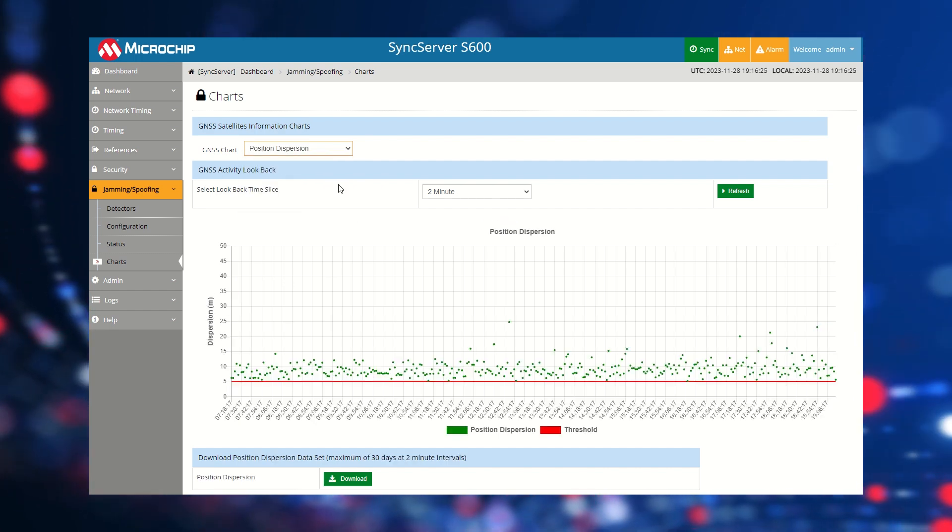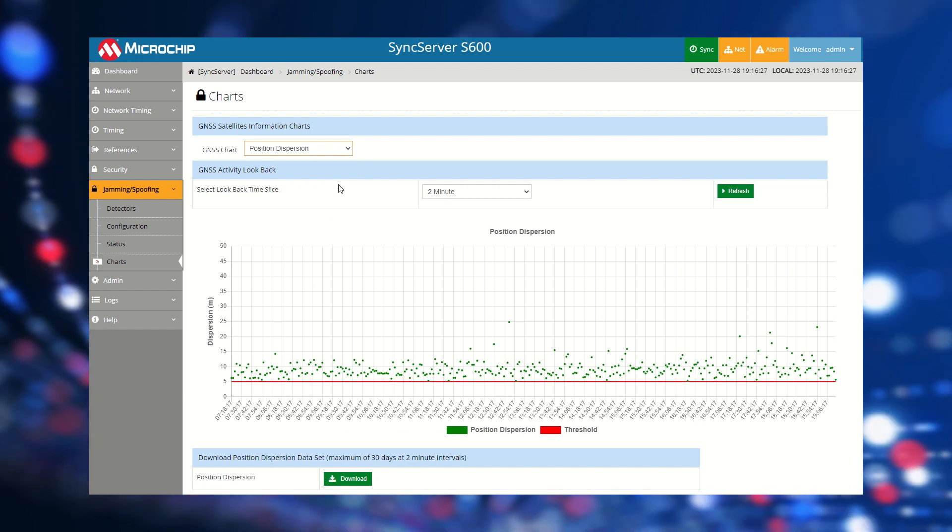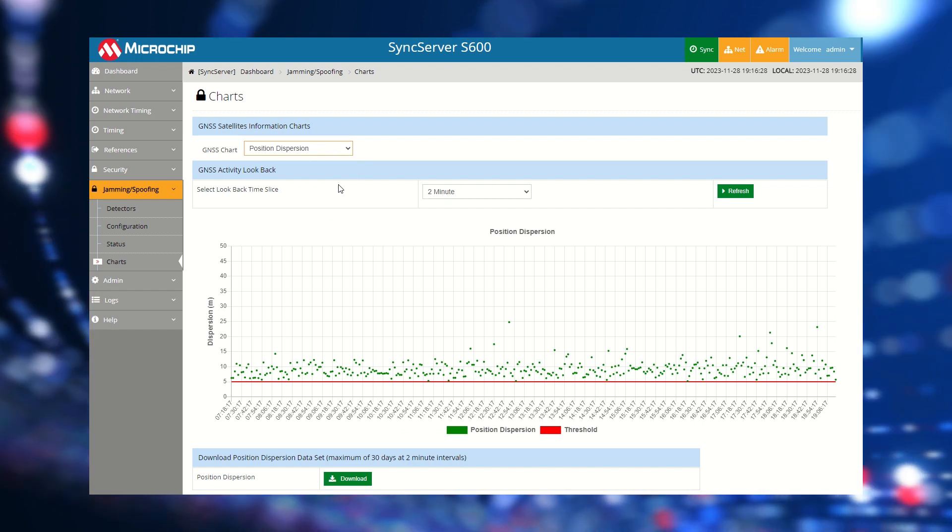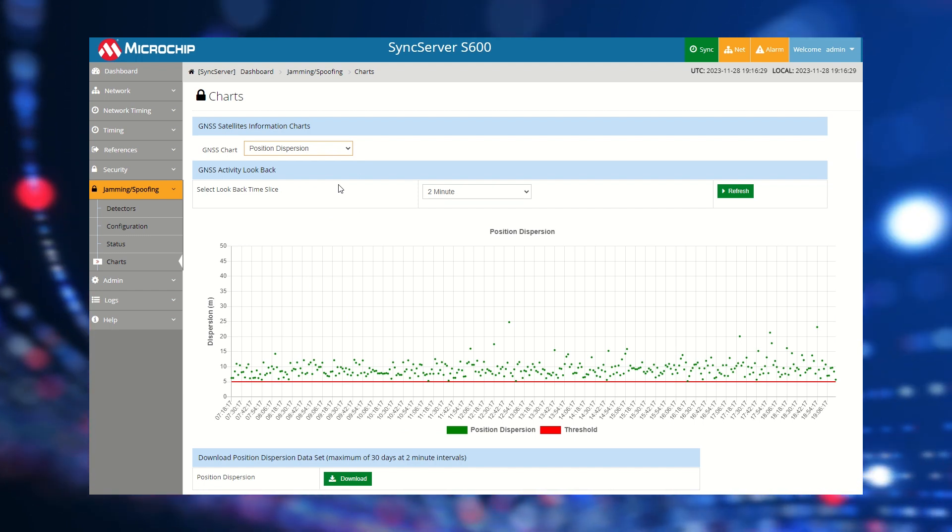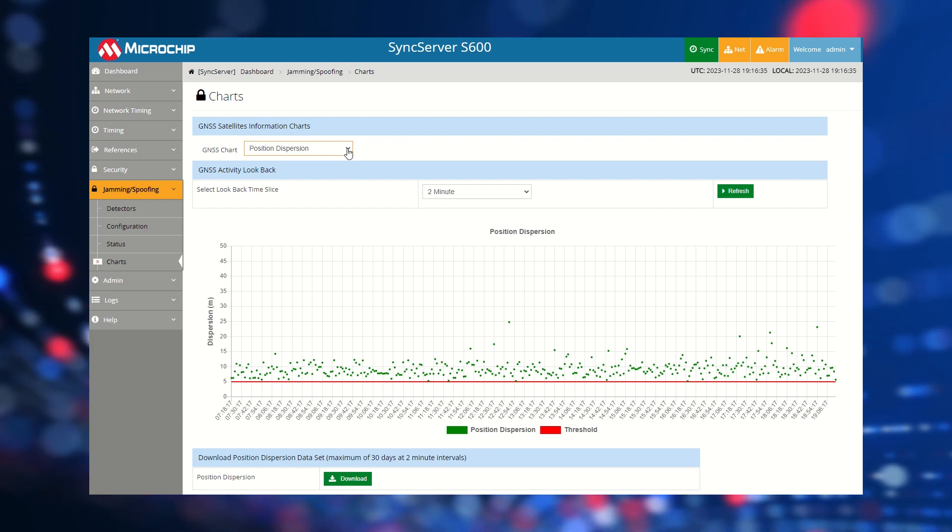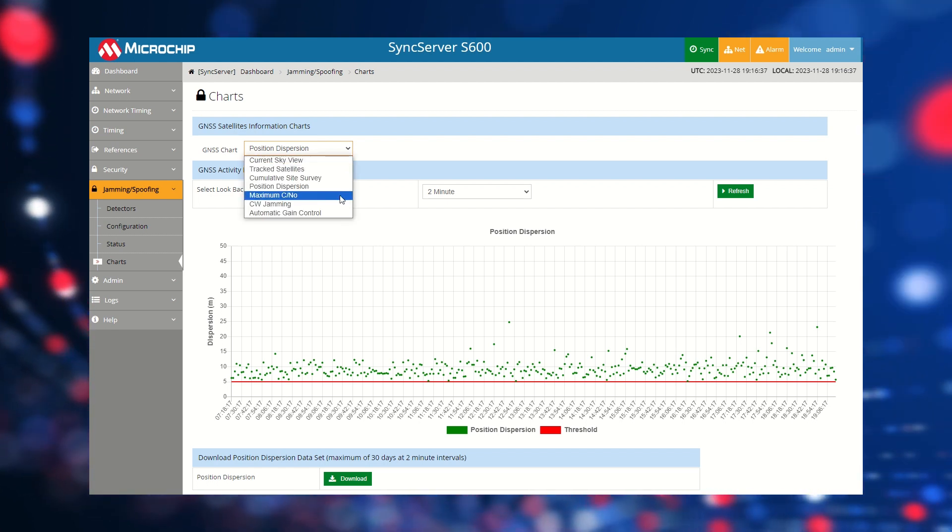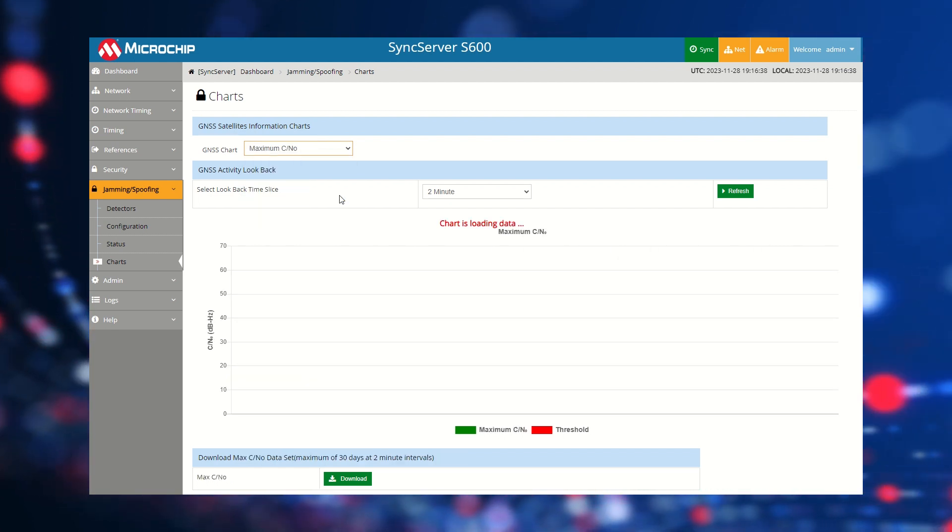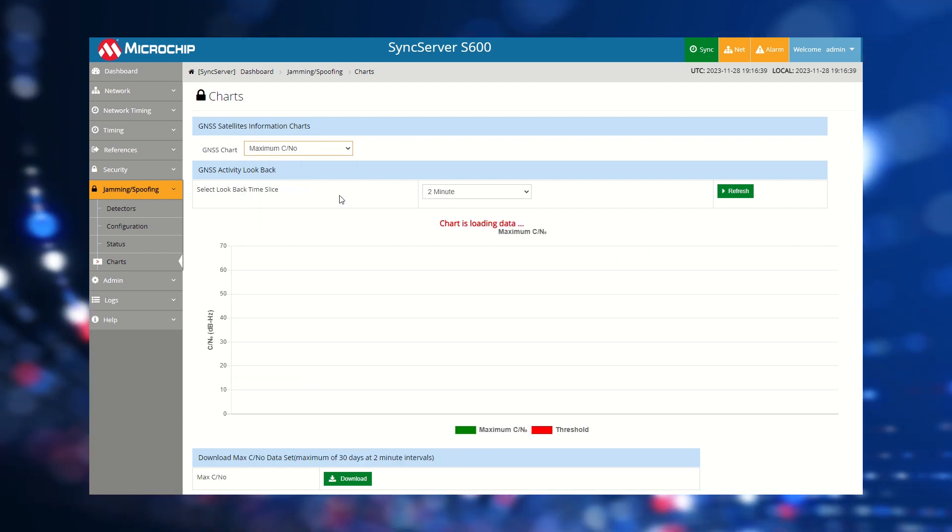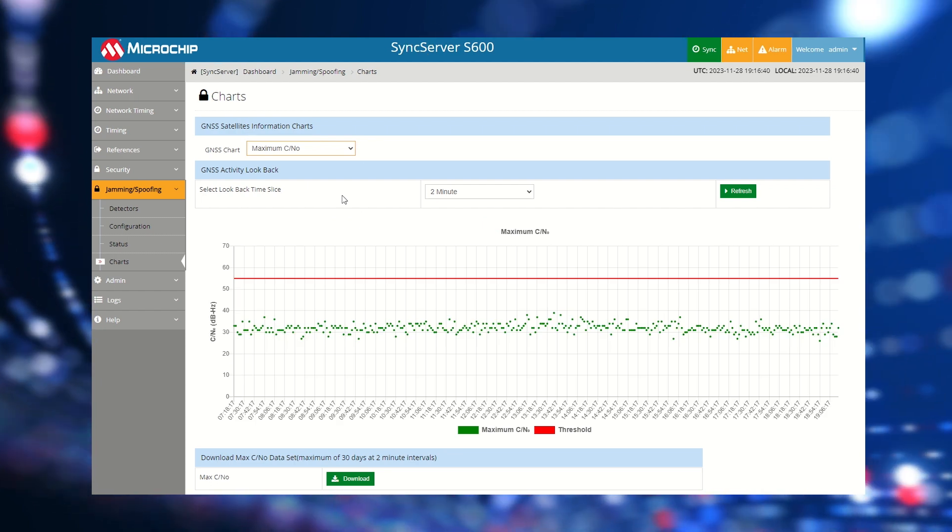Some of these clues include high position dispersion because fixed GPS timing antennas don't move, consistently low GPS signal strength when the antenna has a full view of satellites, and GPS signals that are too powerful.